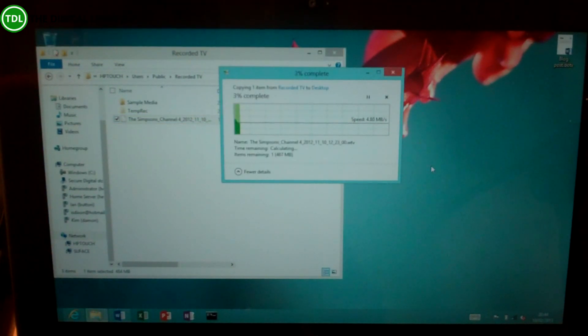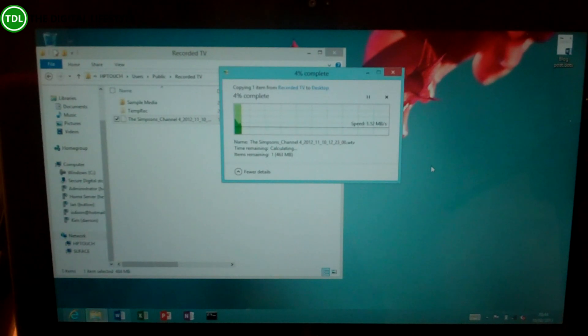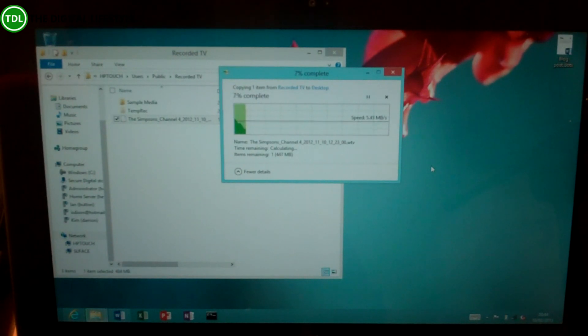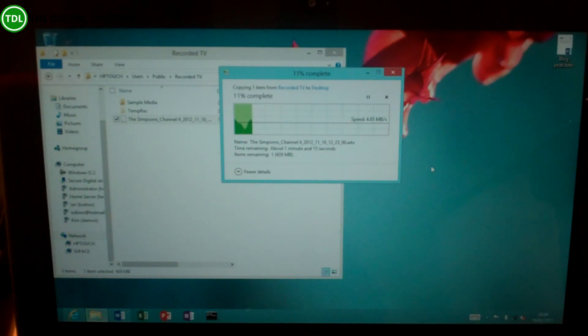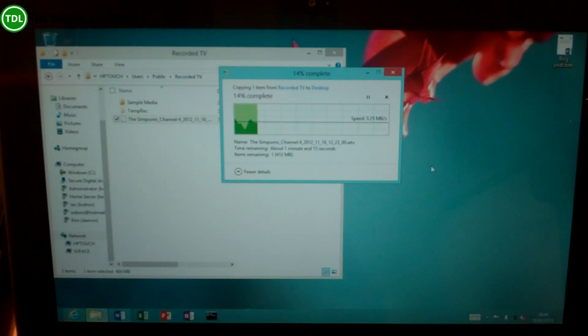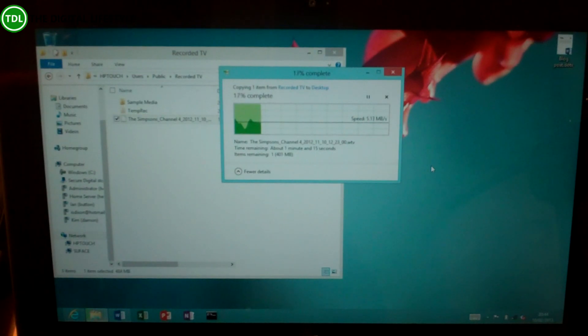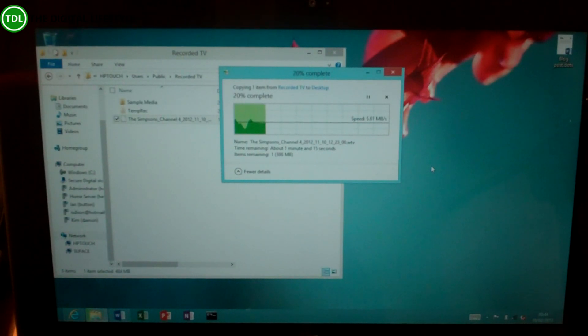So yeah, you can see the difference there. That's going up to 6, 7, averaging around 5. So almost double the speed of the file copying, so much improved network performance when we're using the 5 GHz range.